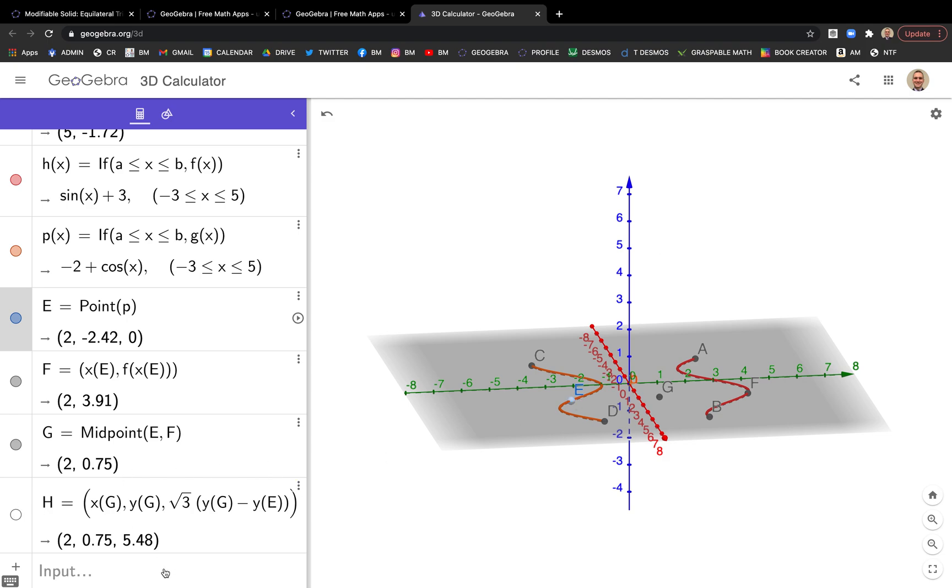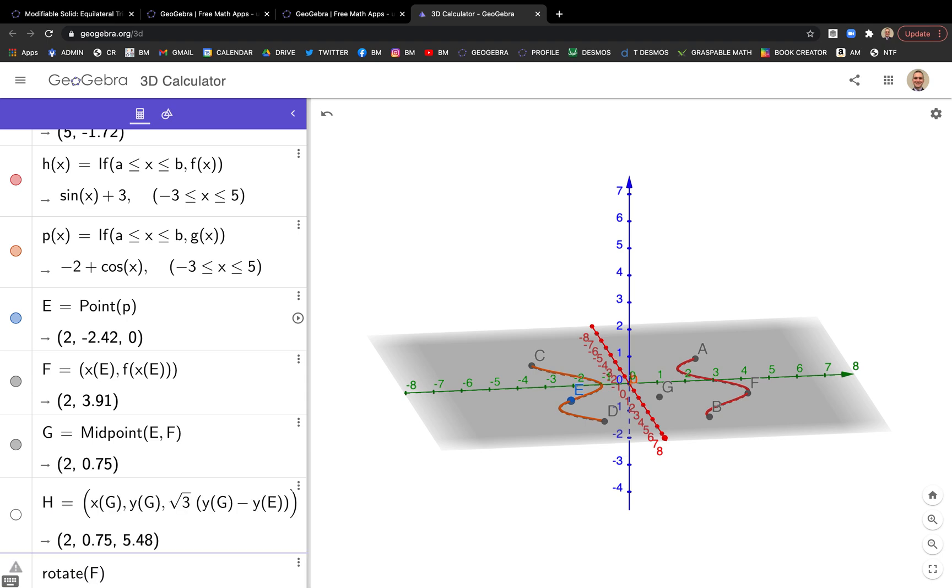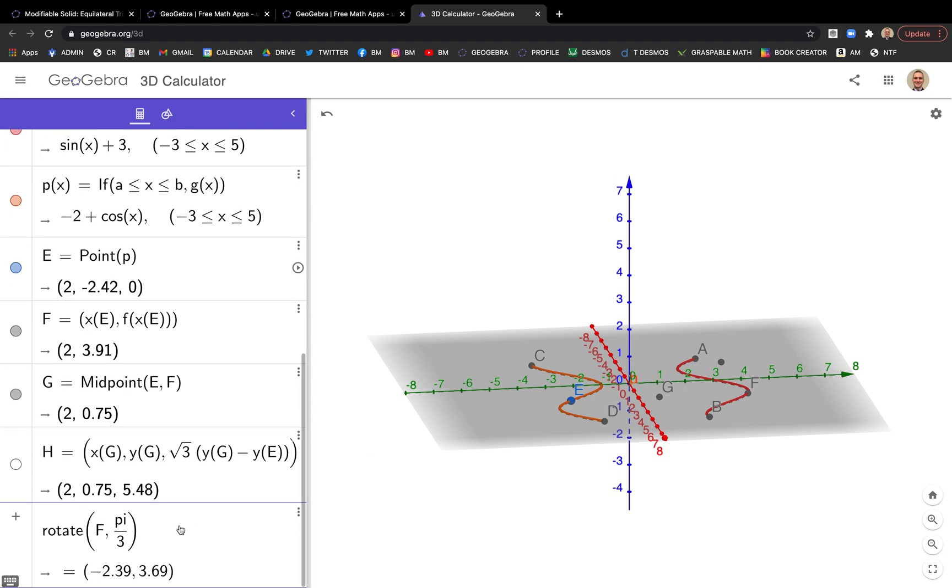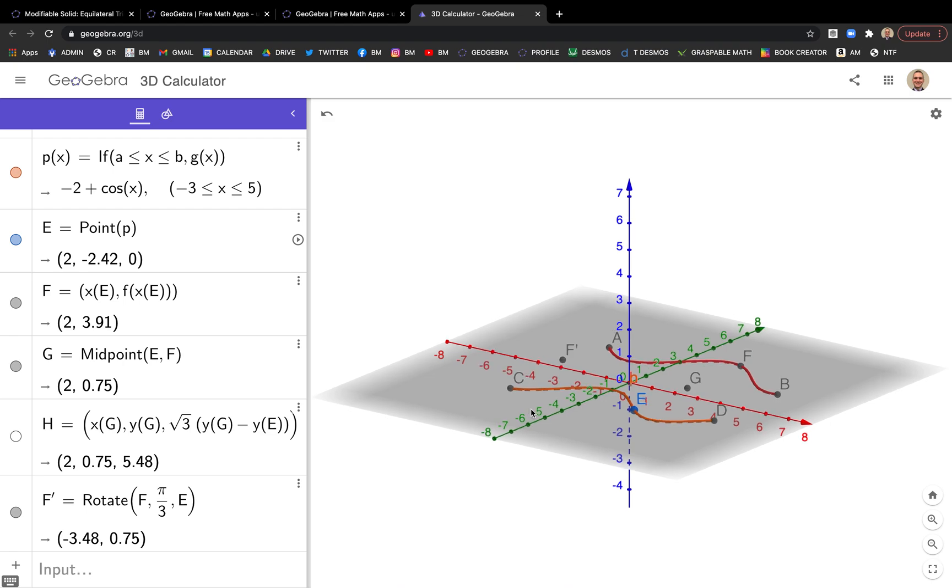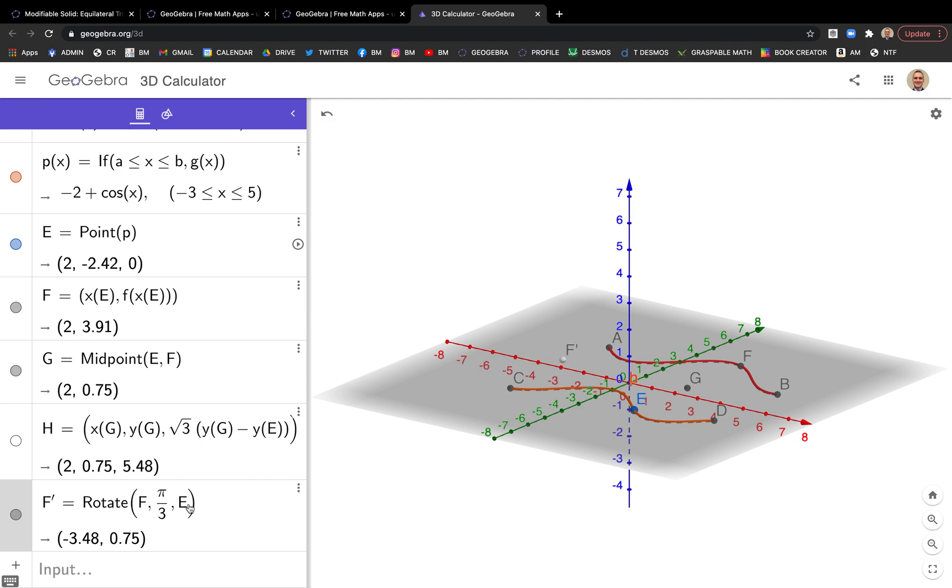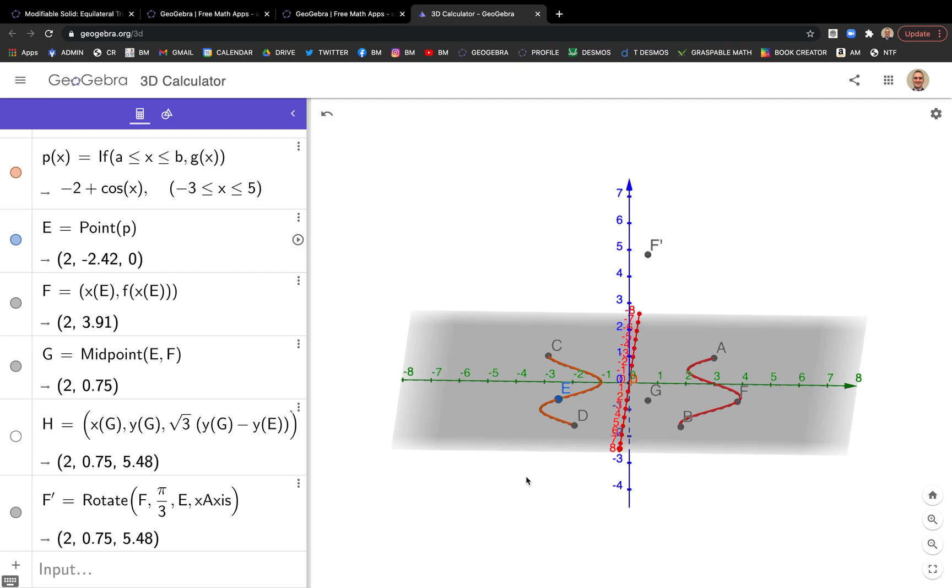Another way we could actually do it is rotating. We could rotate F now. We could rotate F 60 degrees about E, but we've got to stay in that same plane that has E F, that X equals a number plane. So we're going to rotate F pi over 3 about point E. But see that point right there? That's actually in the gray plane. We don't want that, we want it to be up here.